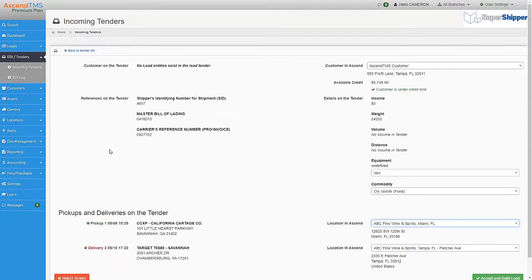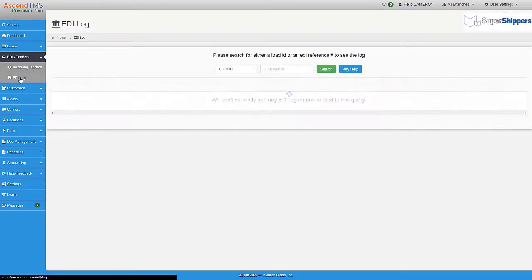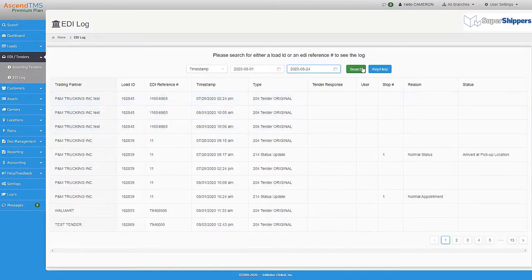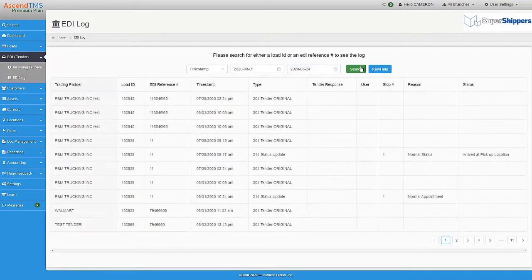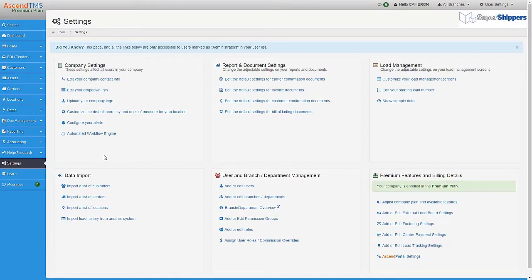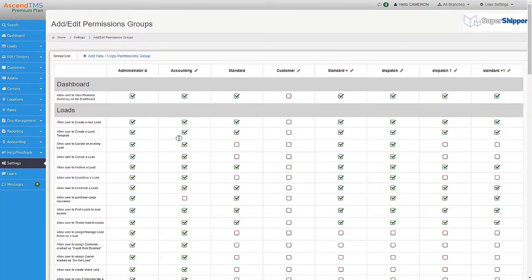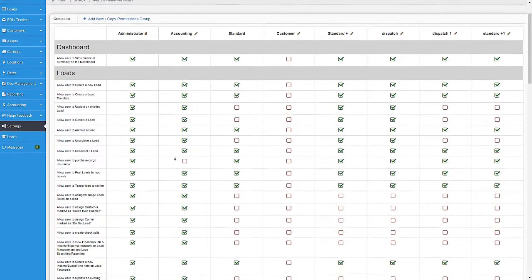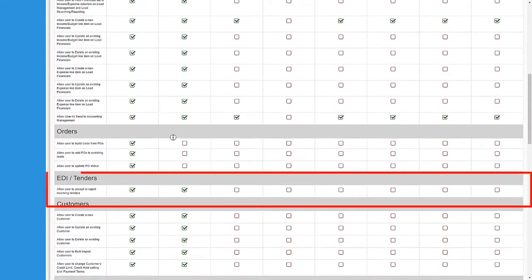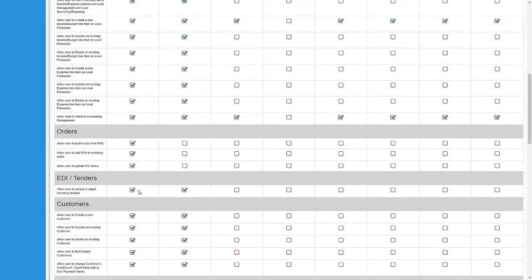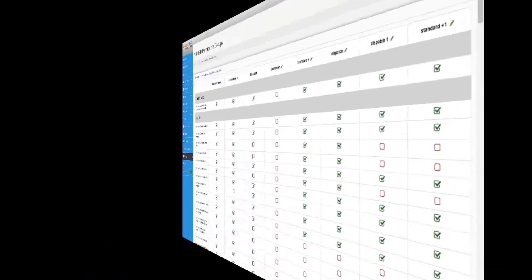As well as you have an EDI log which will log any EDI update 204s, 214s, 210s sent from the system with different search parameters inside of here. Now you're probably thinking, well what if I wanted to limit which users can accept or reject tenders? Well here at Ascend TMS we always try to stay ahead of the curve. So there is a permission that you can either toggle on or off for specific users based off of their permissions groups.